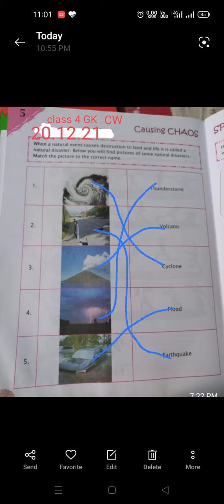The picture is called Cawson Chores. The picture number 5 is called Thunderstorm. The number 4 is called Cawson Chores, the number 3 is called Cawson Chores. Cyclone is number 1, Flood is number 5, and Earthquake is number 2.